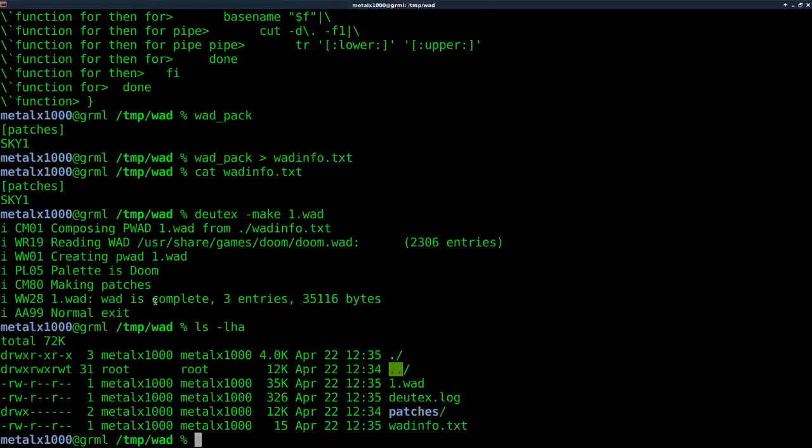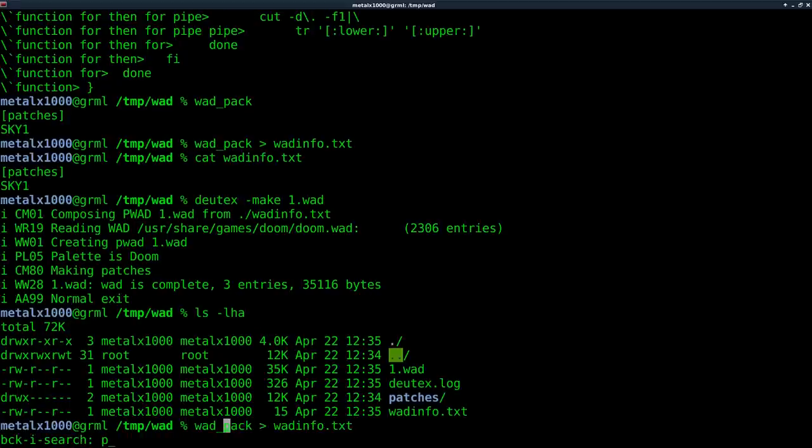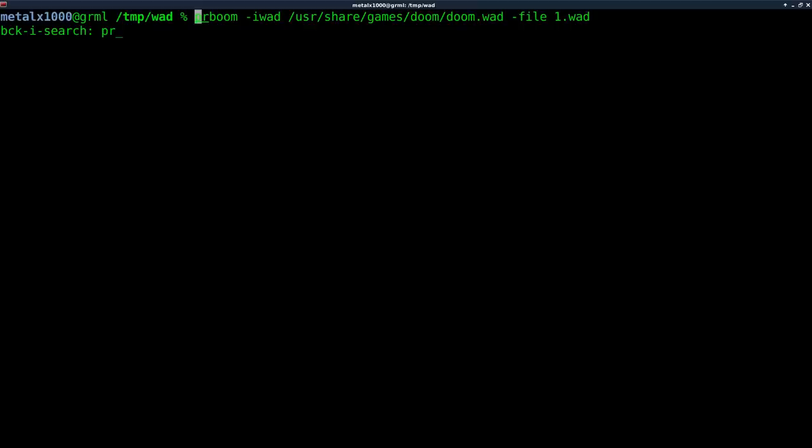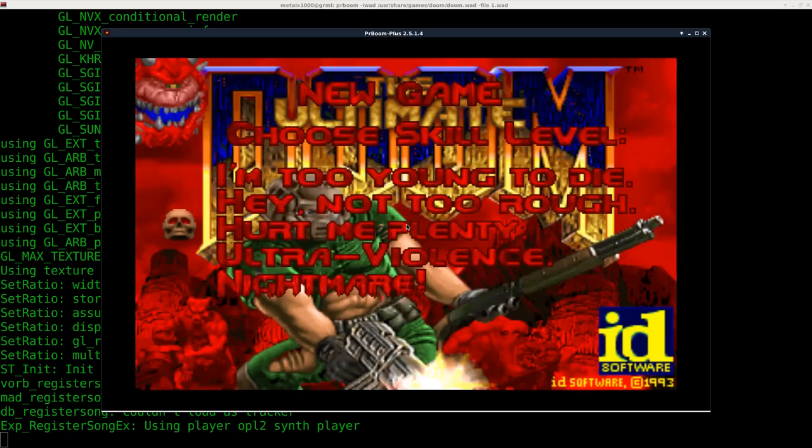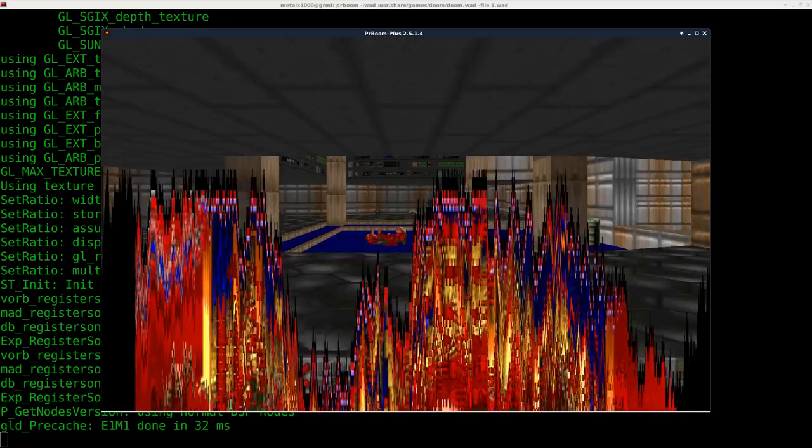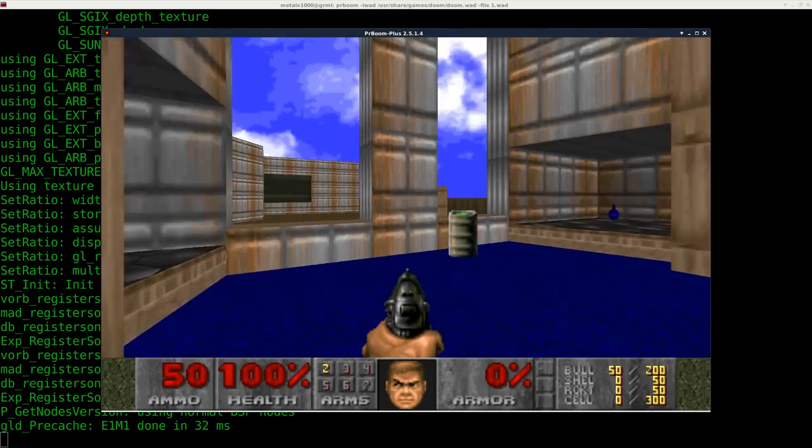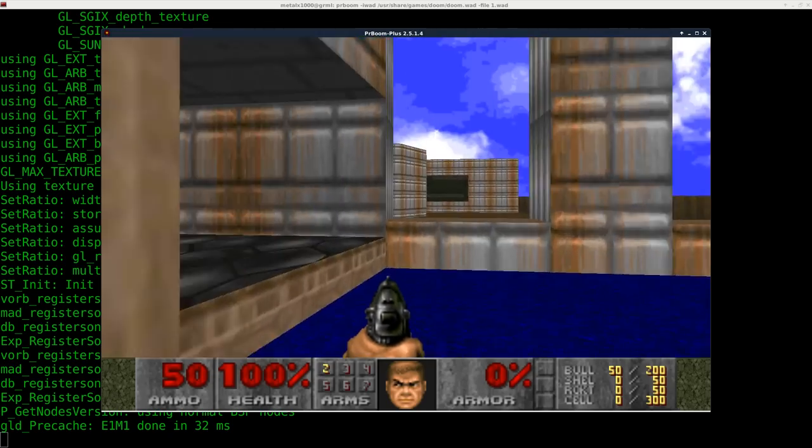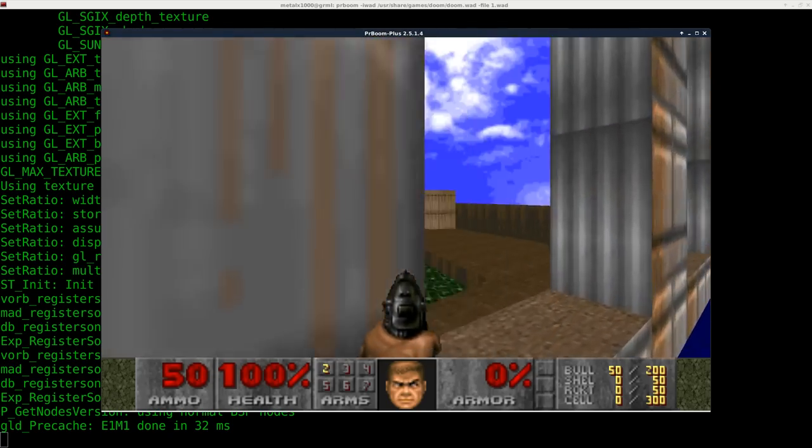So now when we make our wad and we list it out, instead of being 12 megabytes, it's only 35 kilobytes. And we can now run our wad file just like we did before, but without all the excess.